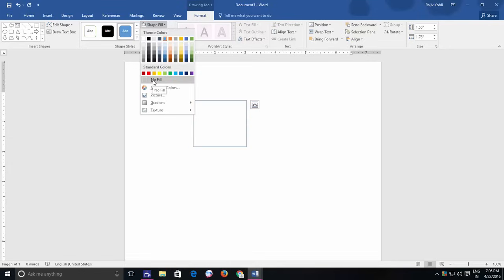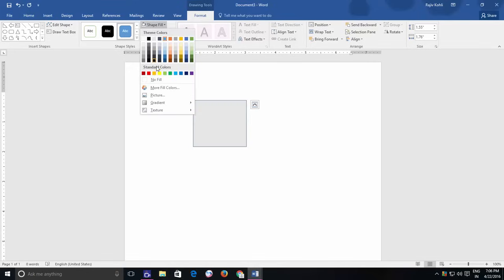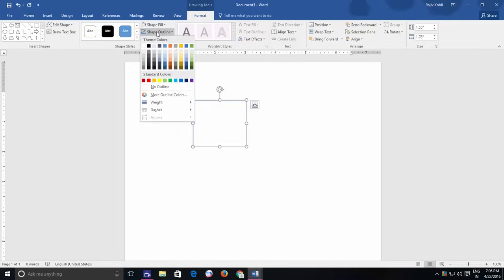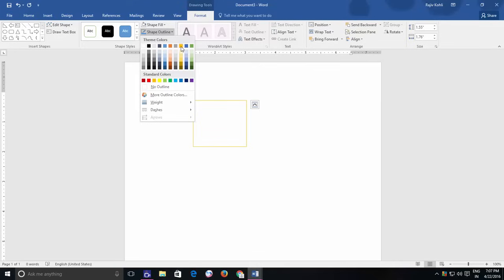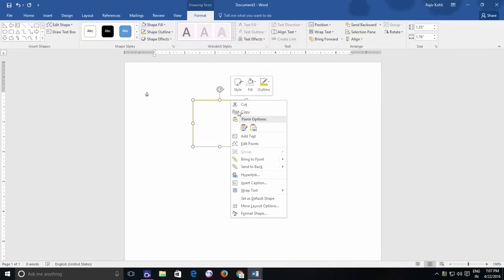So what you can do to change the default settings for the particular document? First, draw the shape and then choose the desired fill and line color that you want. Then right-click on the shape and choose Set as Default Shape.